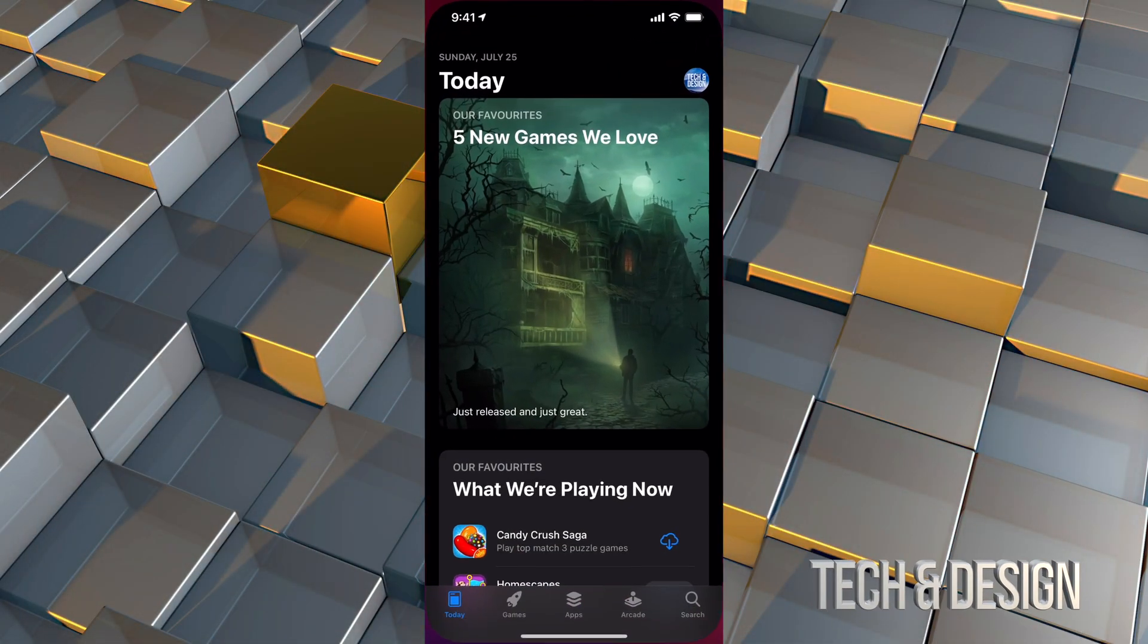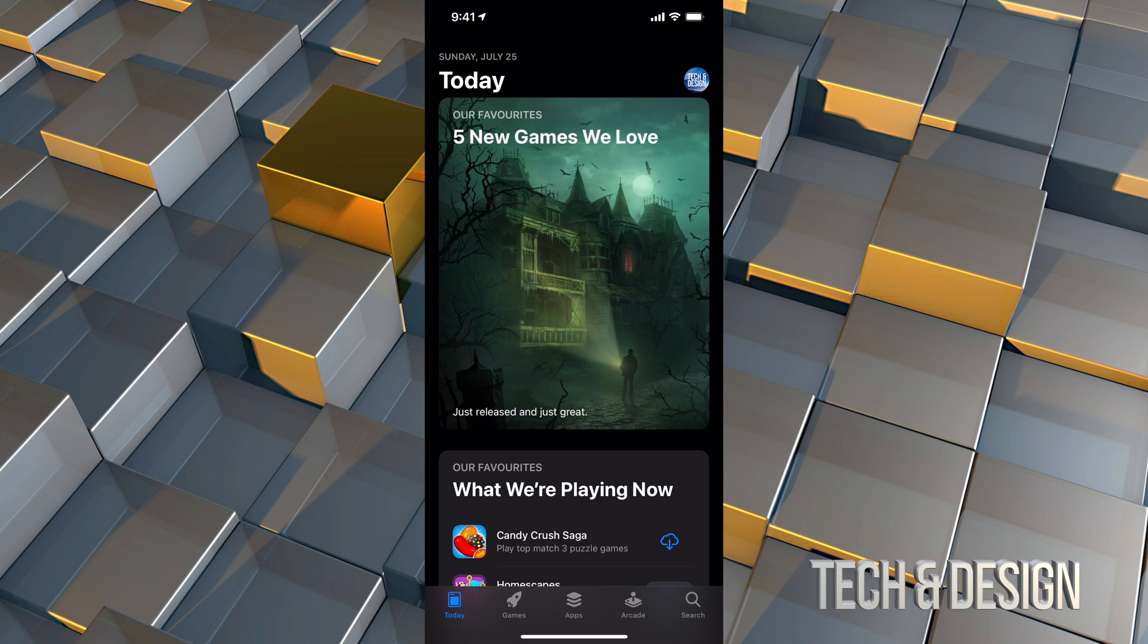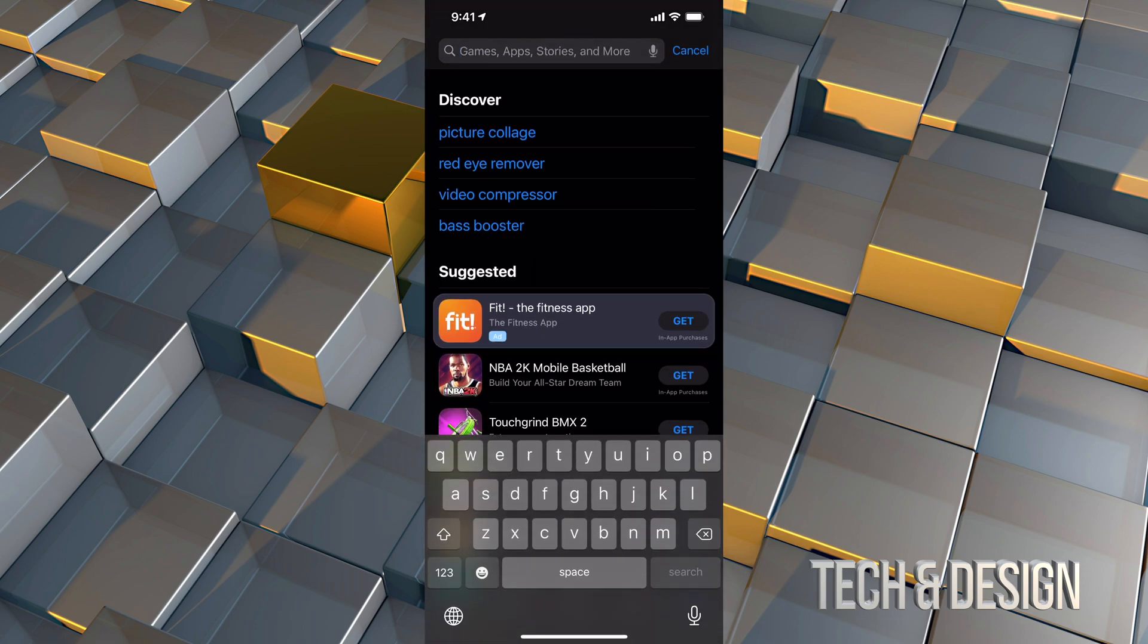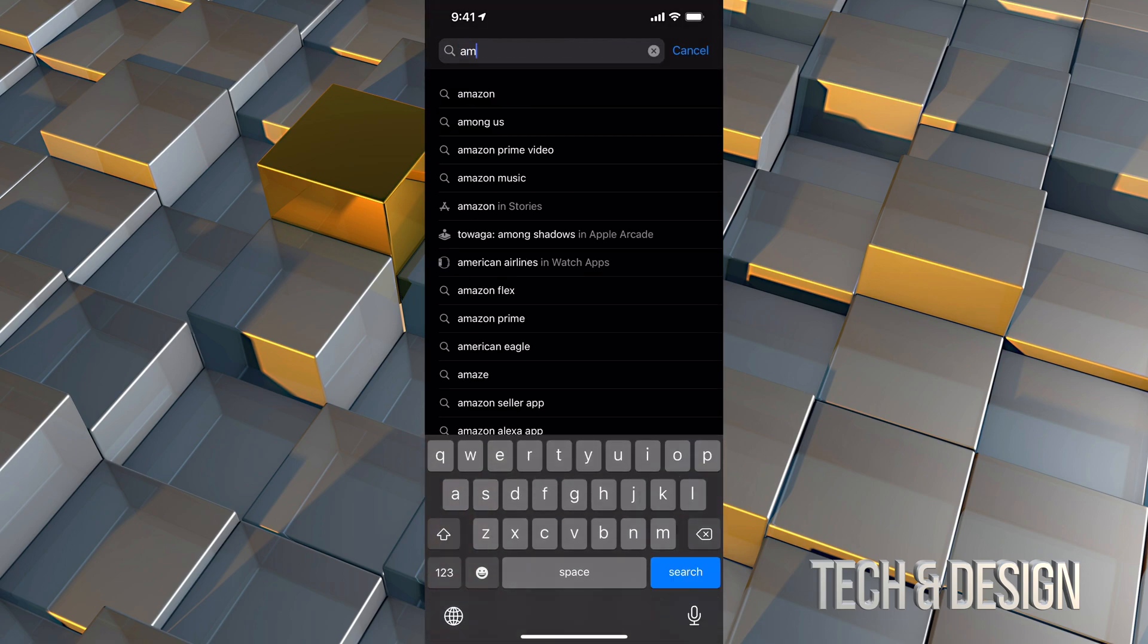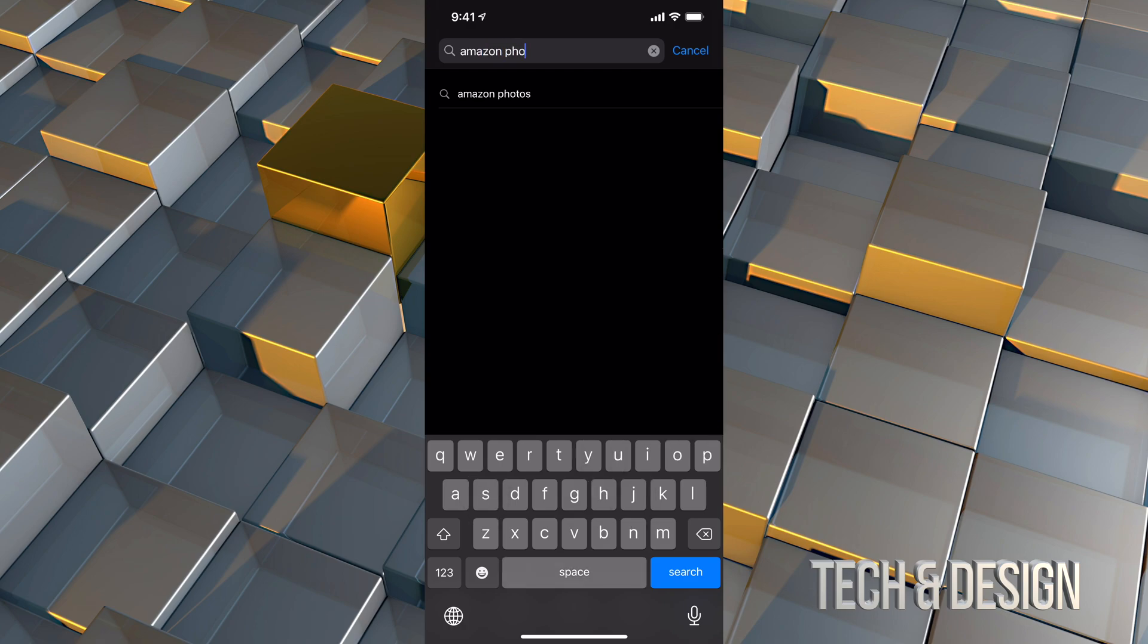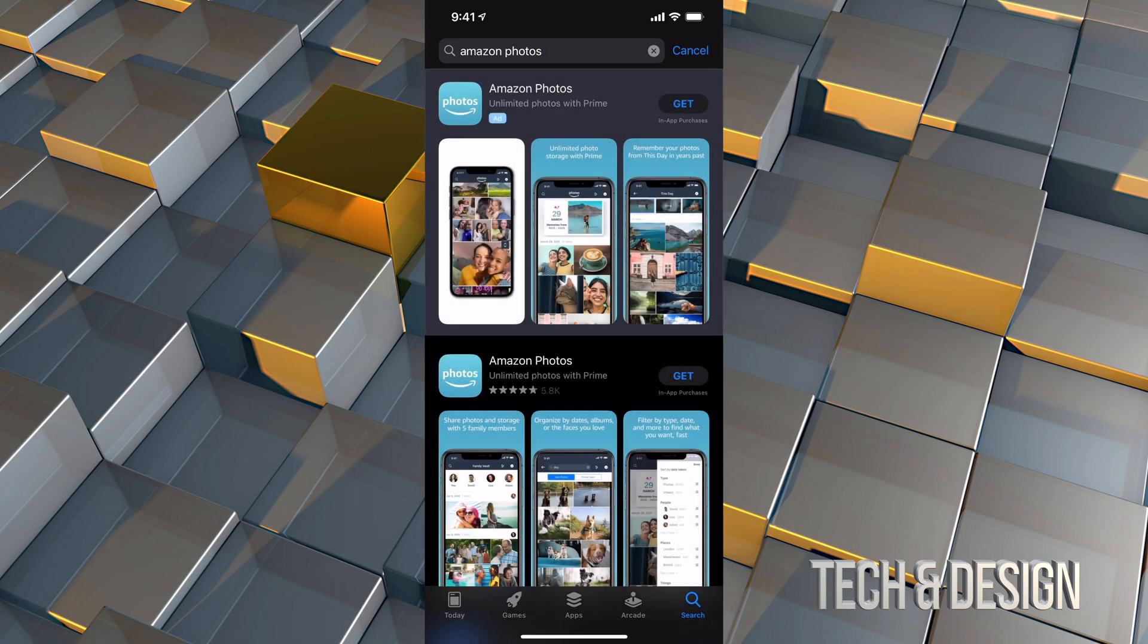Go right into your App Store. In your App Store, we're going to go into search and then from here we're just going to type in Amazon Photos. And that's where we can store all our pictures, just as a backup. So let's just go right into it.